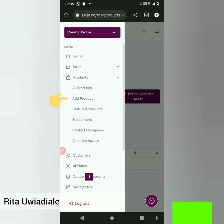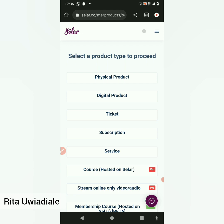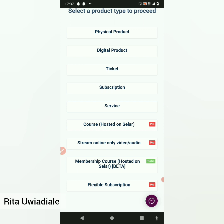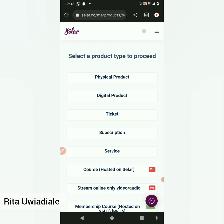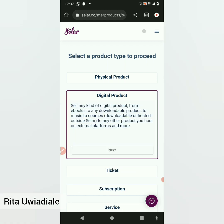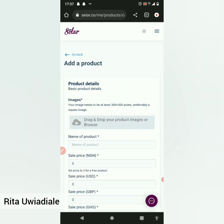Once you've clicked on Products, click on 'Add Product.' This will pop open options: you can add a physical product, a digital product, a ticket, a subscription, or a service. Since we're adding a digital product, click on Digital Product. It says you can sell any kind of digital product — from ebooks to any downloadable product, to music, to courses. Then click Next.